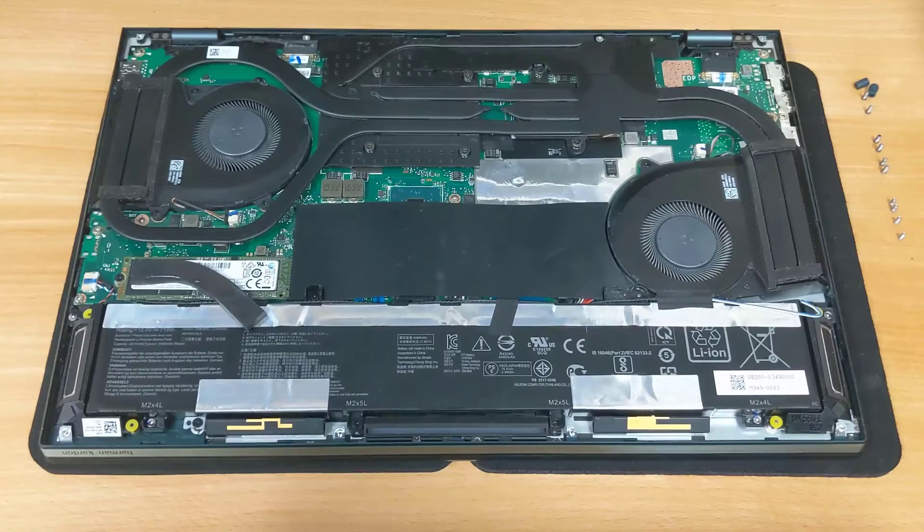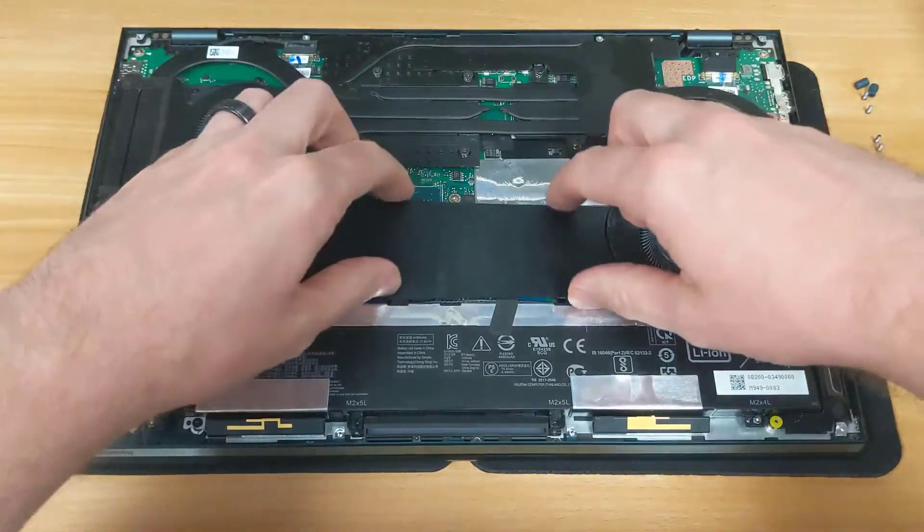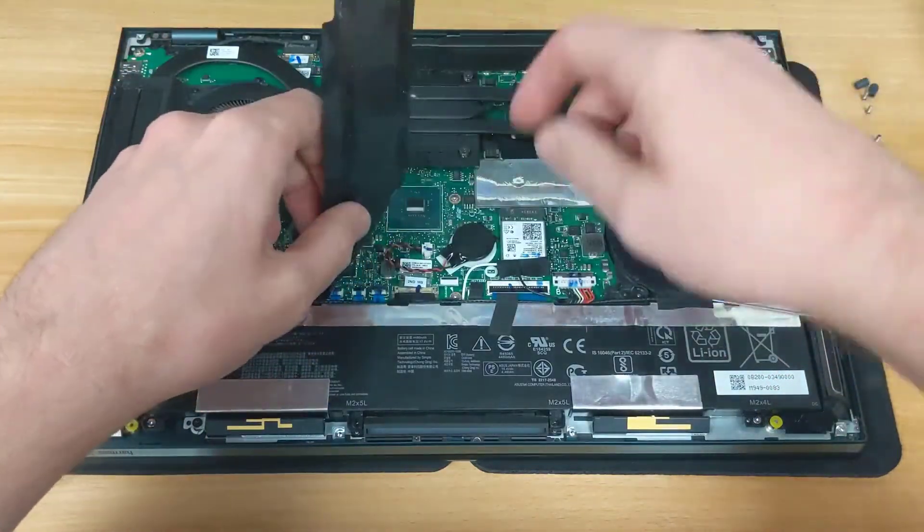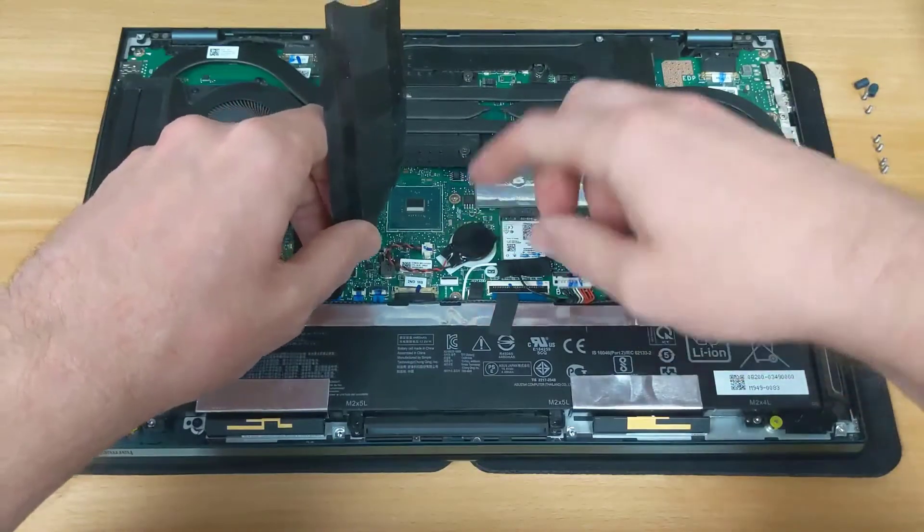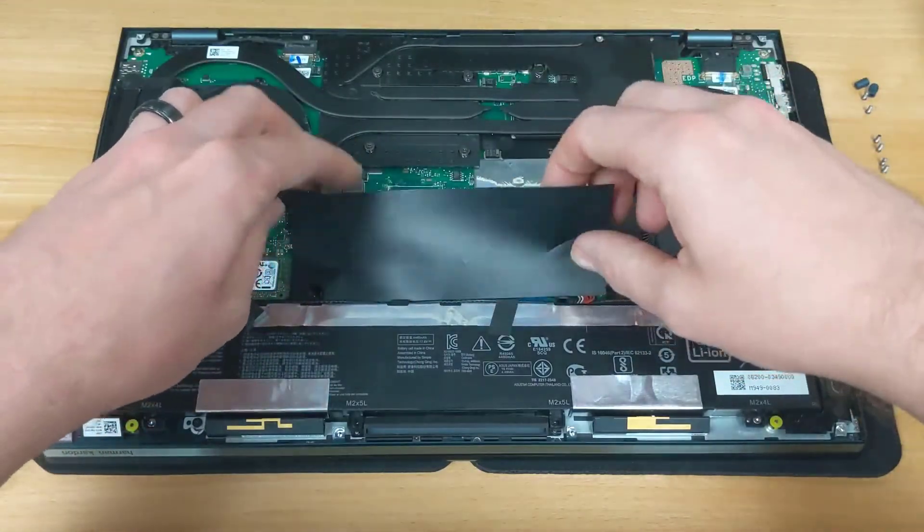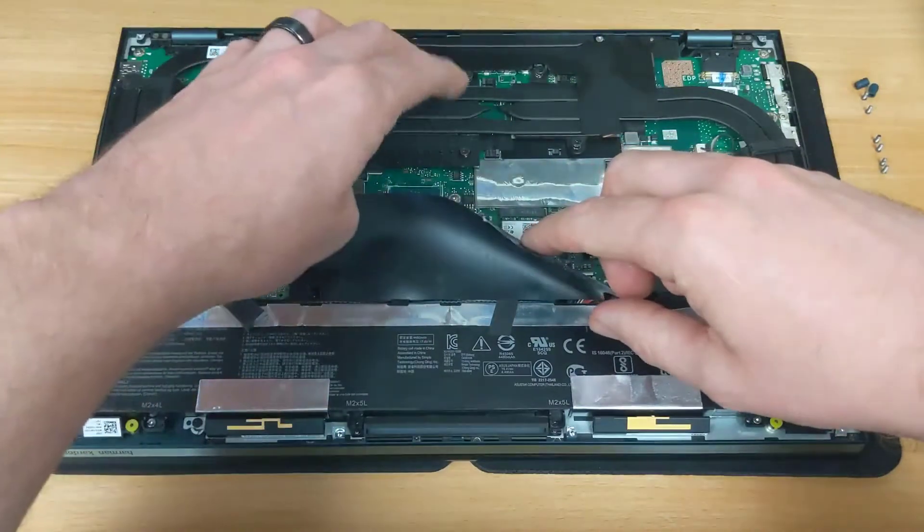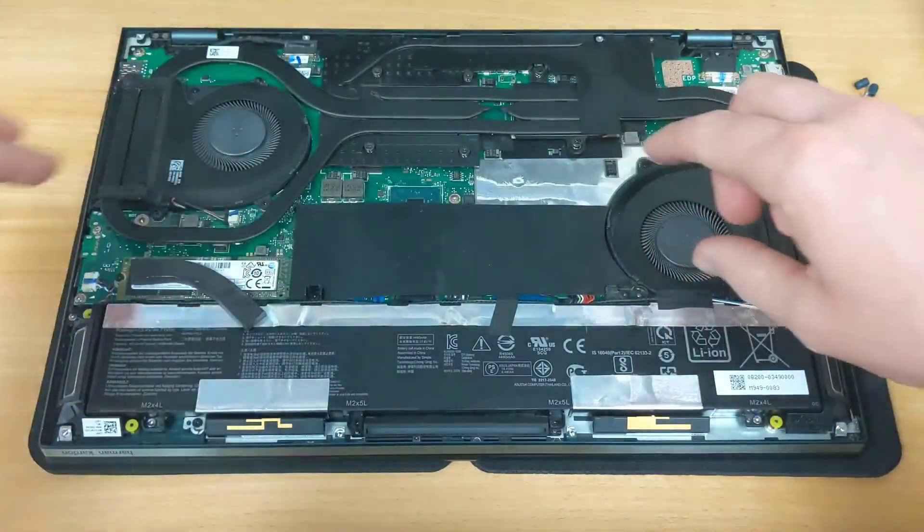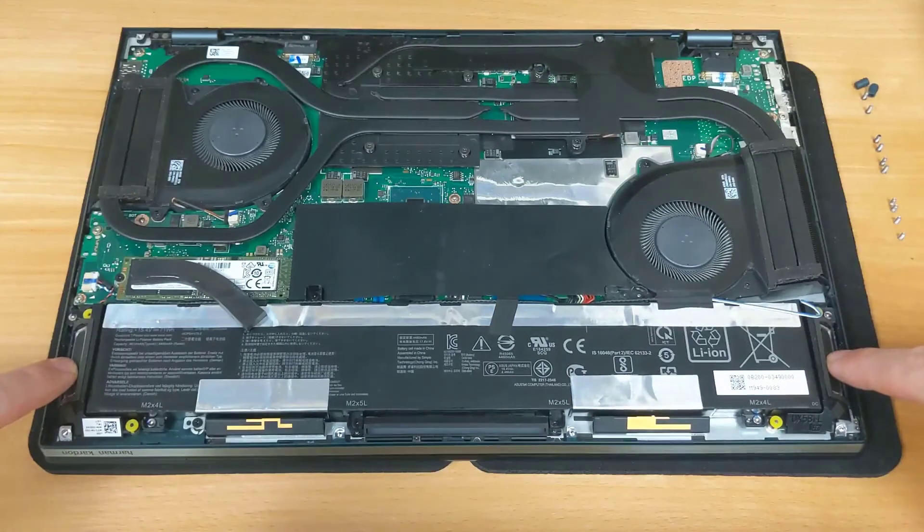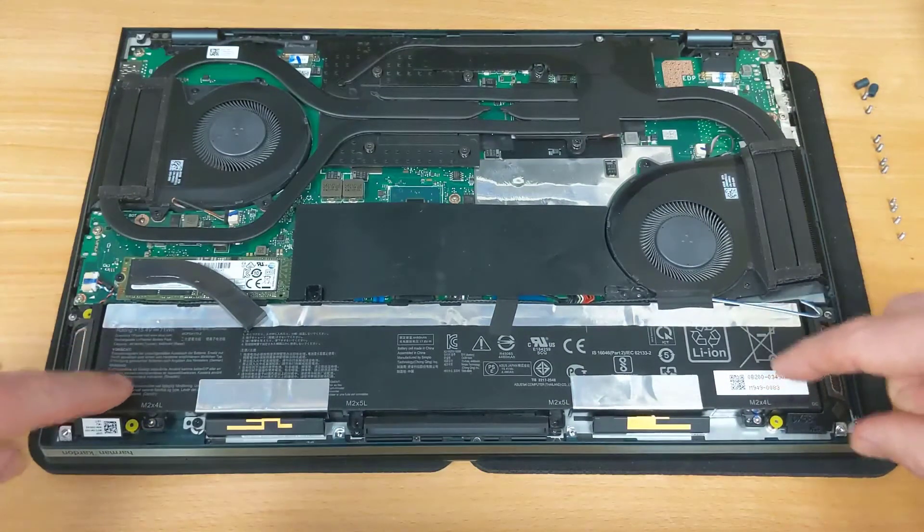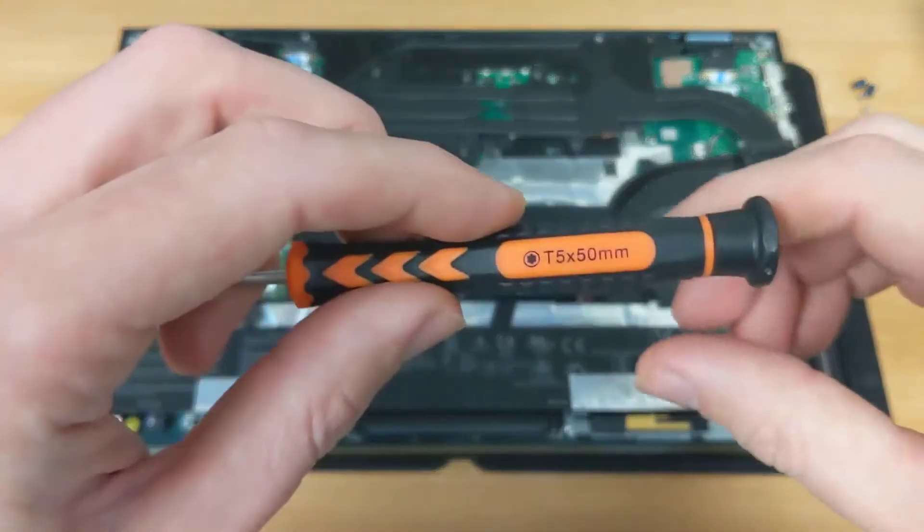From here you can see a variety of components such as the system fans, the Wi-Fi card and BIOS battery underneath this plastic cover. The processor, CPU, GPU are up here underneath these heatsink pipes. The two speakers here on either side. And of course the battery right here which is what we are going to be replacing today. All of those screws which I showed a moment ago can be removed with your Torx T5 screwdriver.